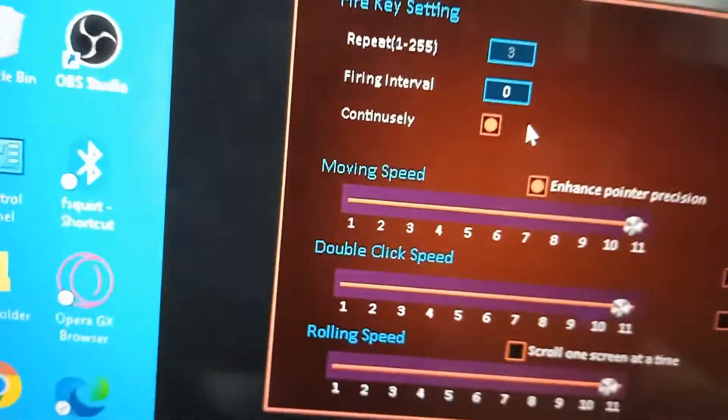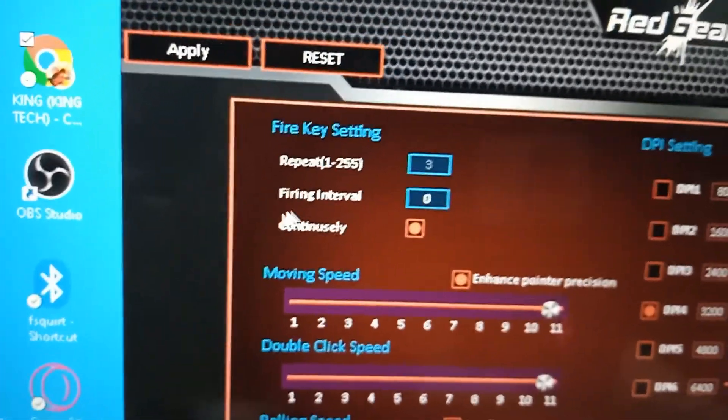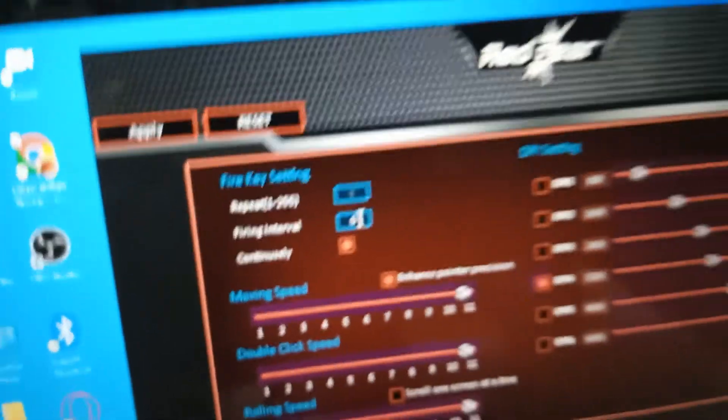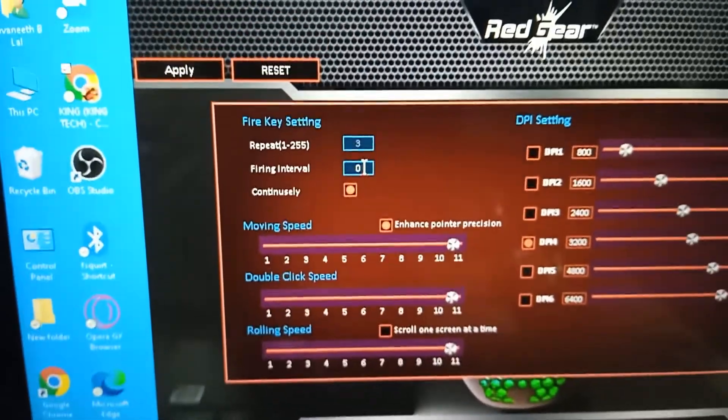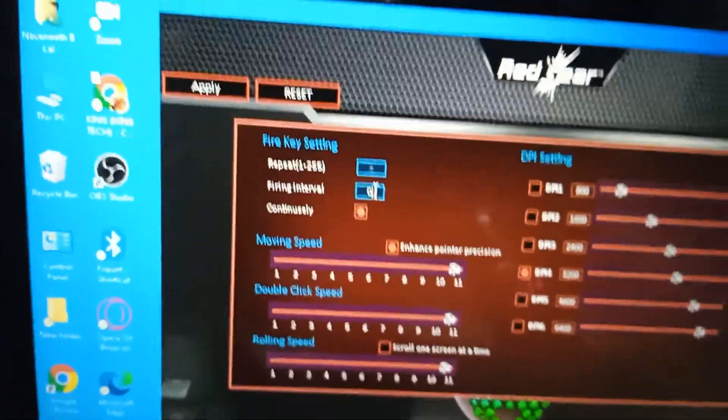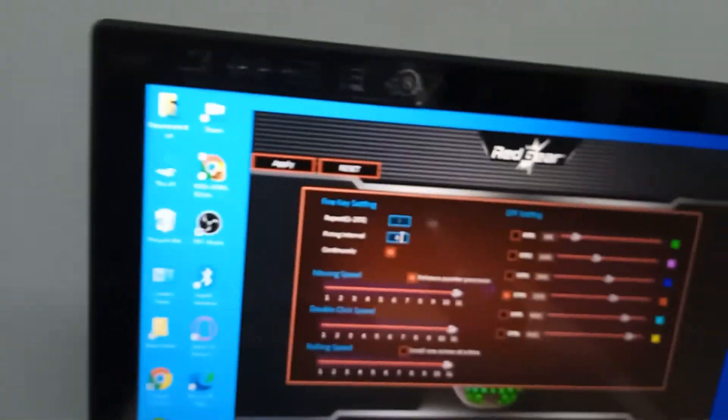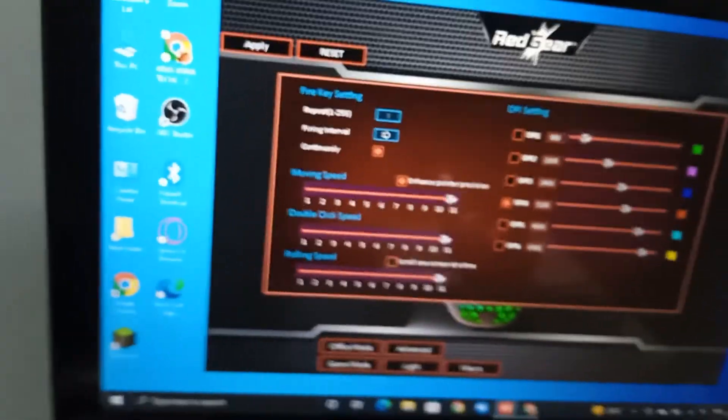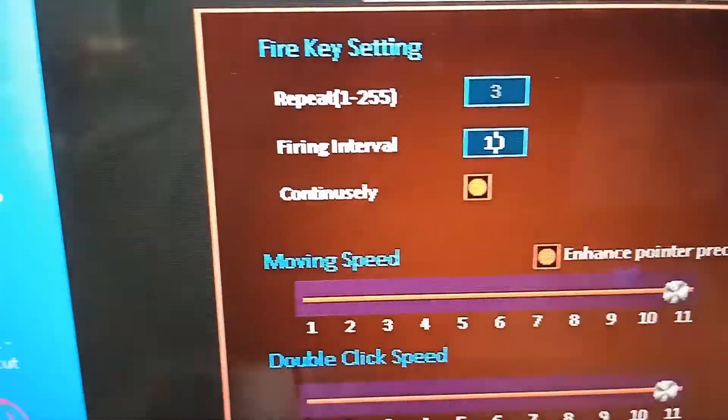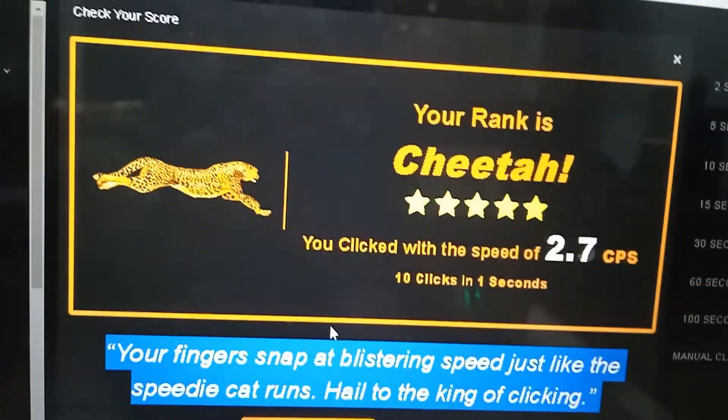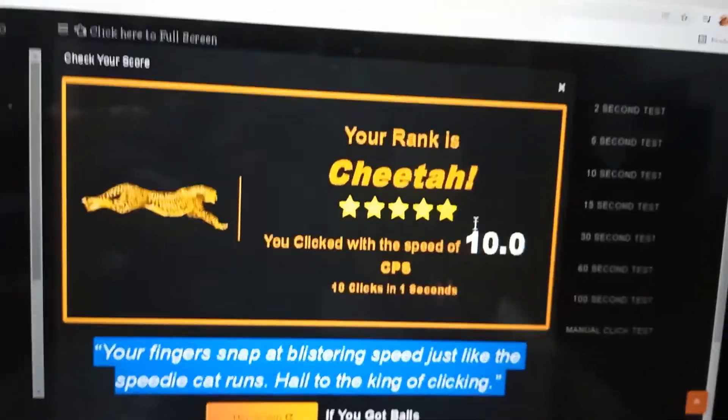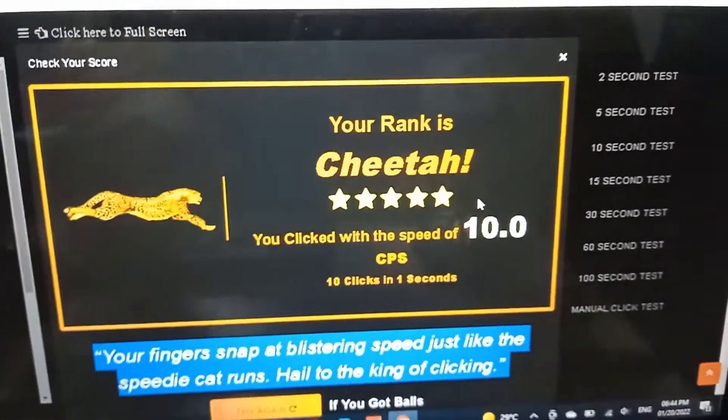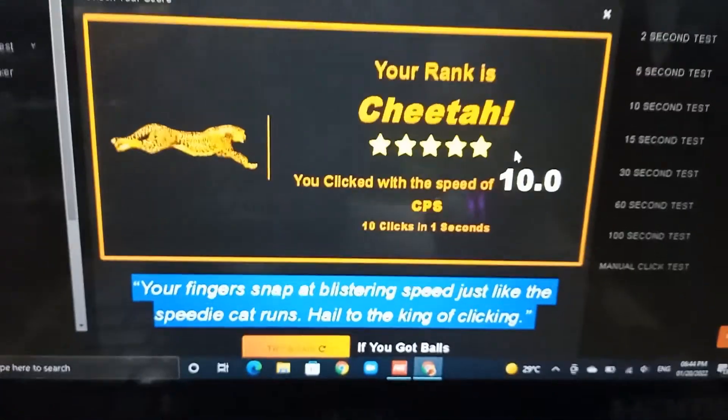We should keep the firing interval to zero because there should not be any intervals when using the fire key. I'll show an example. Now I'm keeping it to 10. You can see I've kept it to 10. Now let's start clicking - see, only 10 CPS is coming because we've set the interval time to 10 for the fire key button.